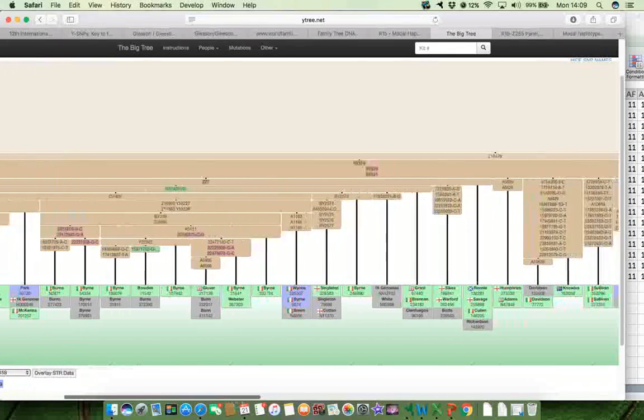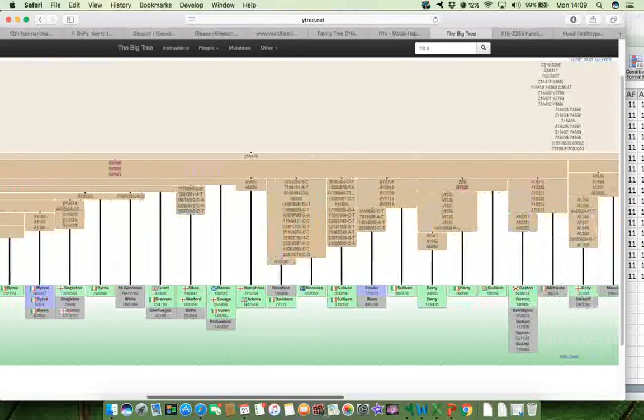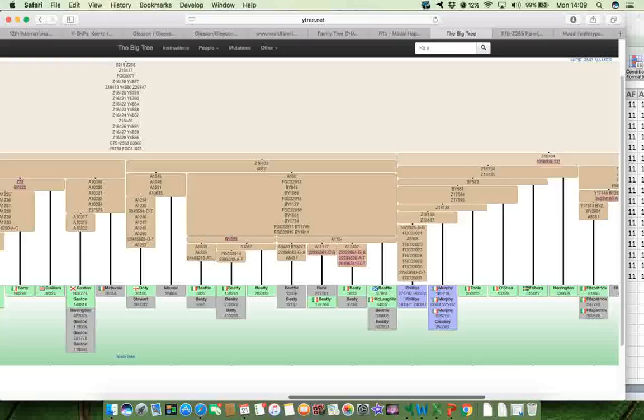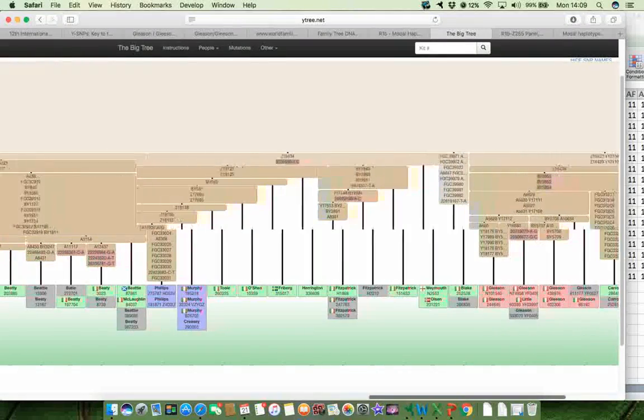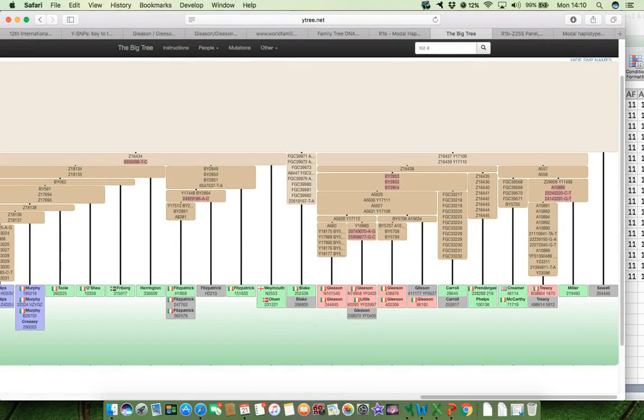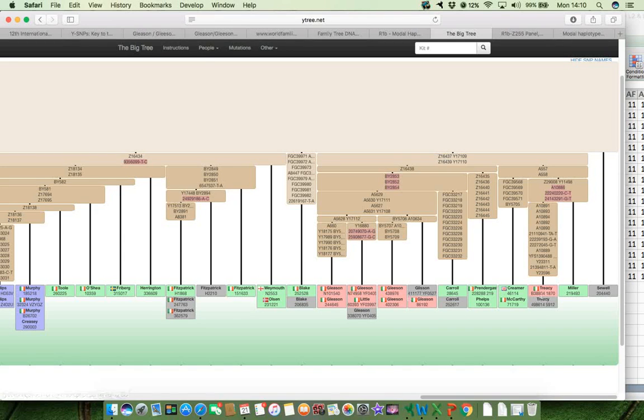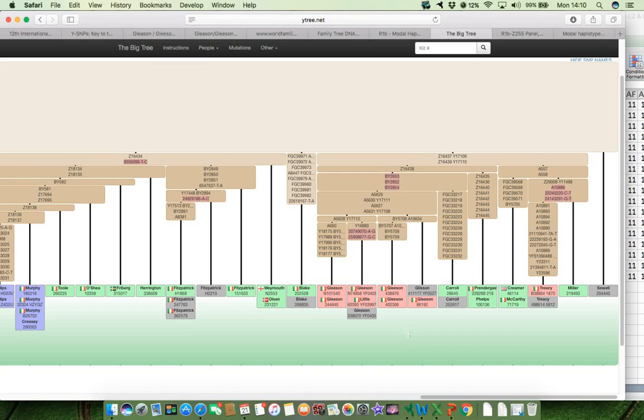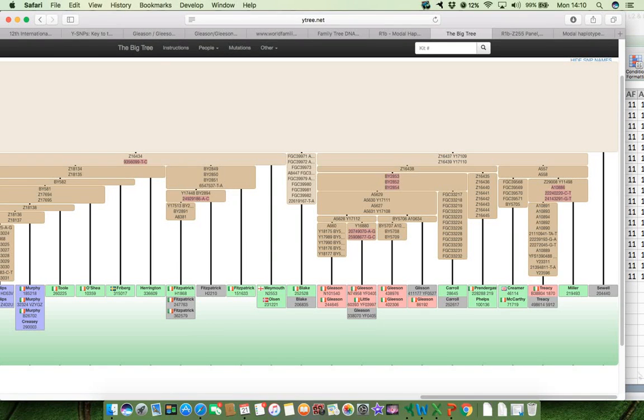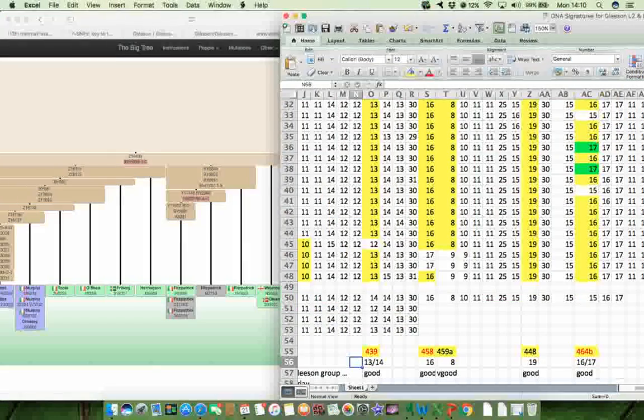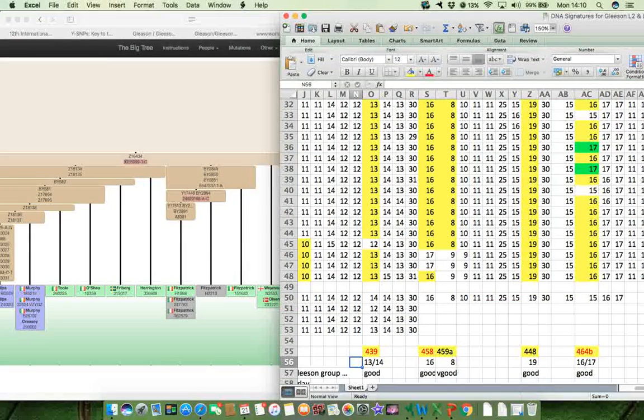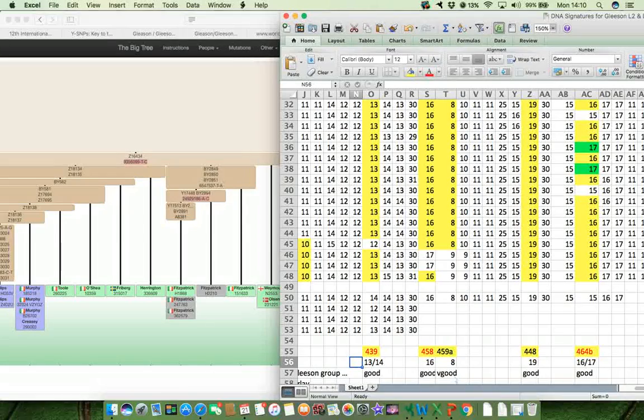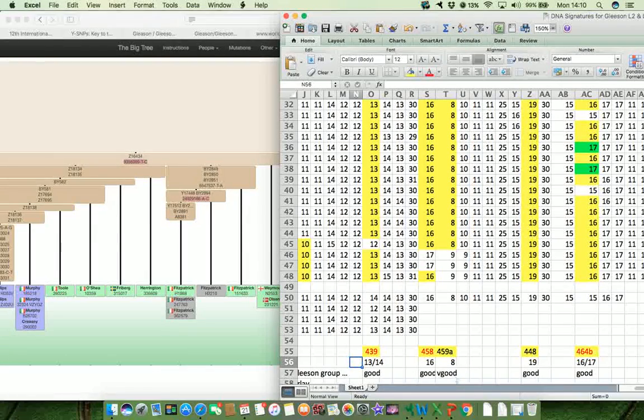And it doesn't appear anywhere in the tree until you get to the Gleason's. And the Gleason's are almost exclusively, there's a Tracy over there, but the Gleason's are almost exclusively, the 8 is almost exclusive to the Gleason's. So again, that's another marker that gives very good discriminatory value.